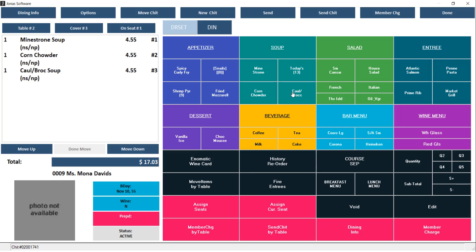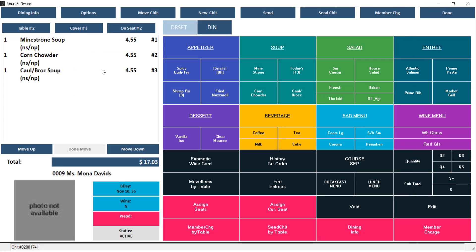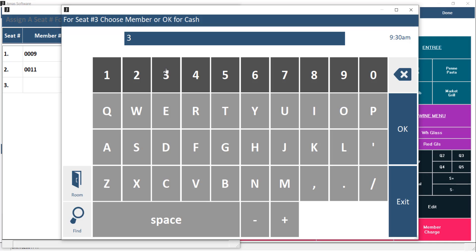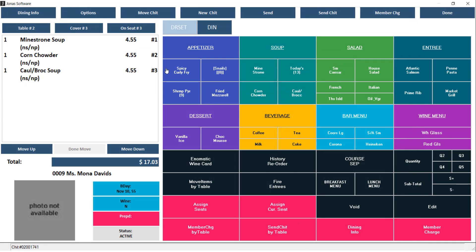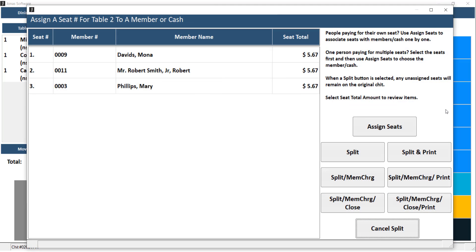Now that we have our items, we're going to use the Assign Current Seat button. The first seat will already be populated with the member you selected from the beginning, so now we can go ahead and add the member or cash for seat two. Just make sure you complete this step for each additional seat within the party. Now that we've added our items and assigned our current seats, we can switch over to our other menu and use that same Split by Seat button, then choose your option from the screen.